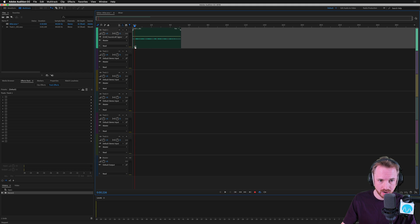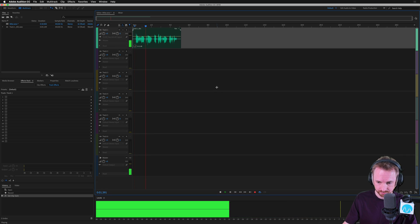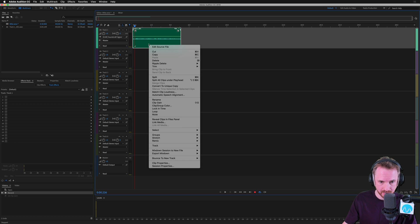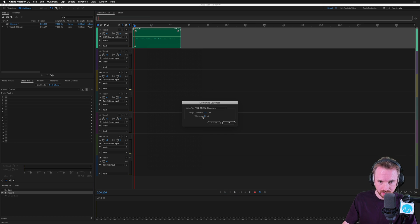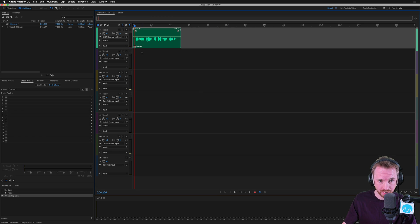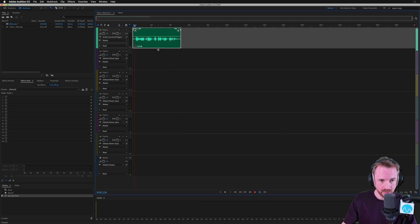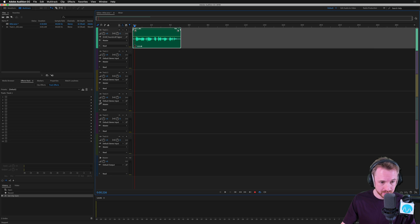We can either grab and drag the volume icon down here and just increase it so we can hear it louder, or — if I undo that — we can right-click and match clip loudness to a target loudness. Minus 16 LUFS is what I usually aim for. Click OK. Boom — there we go. Some quick-win effects we can apply to the Adobe Audition multitrack to make things sound a heck of a lot better.